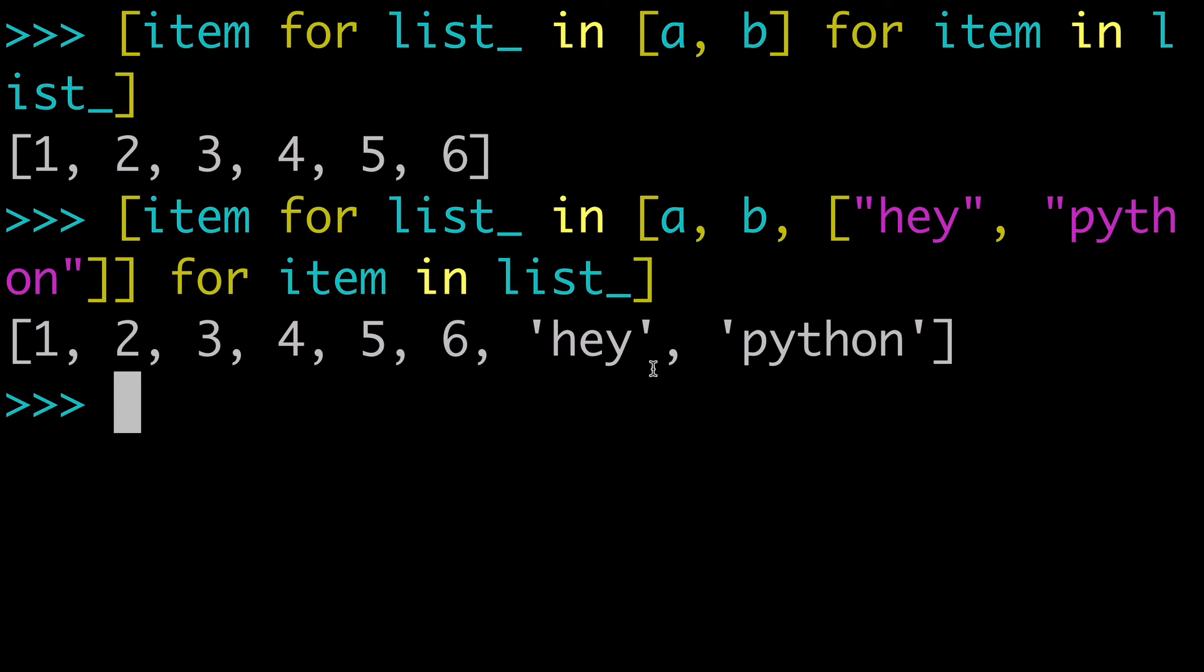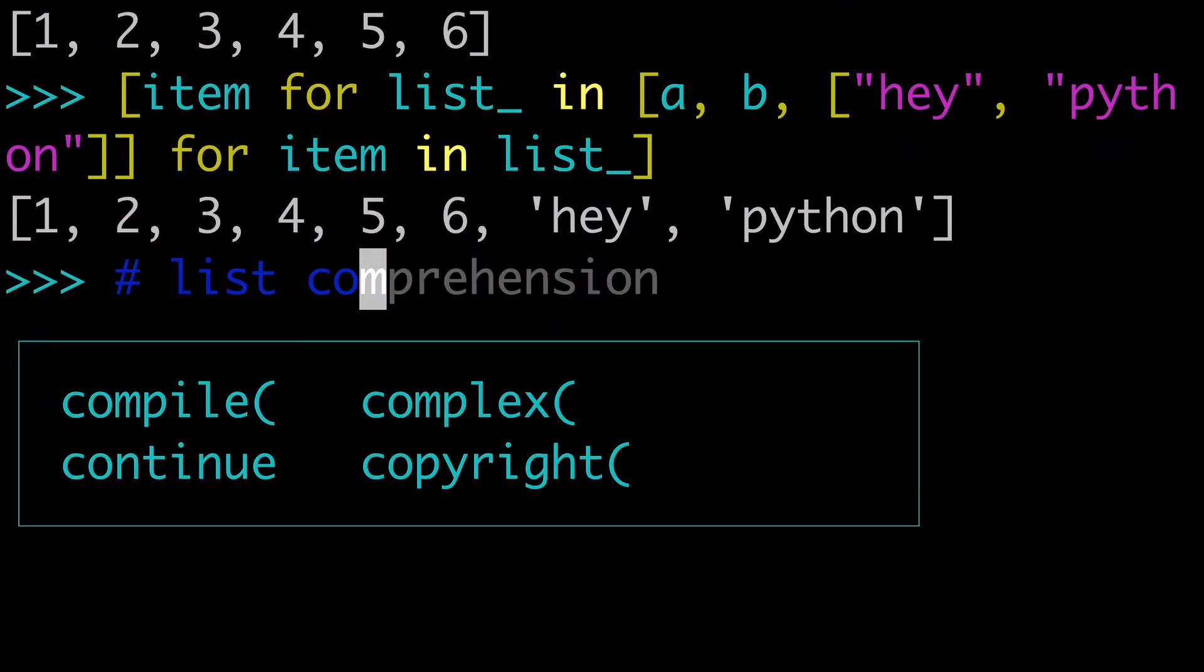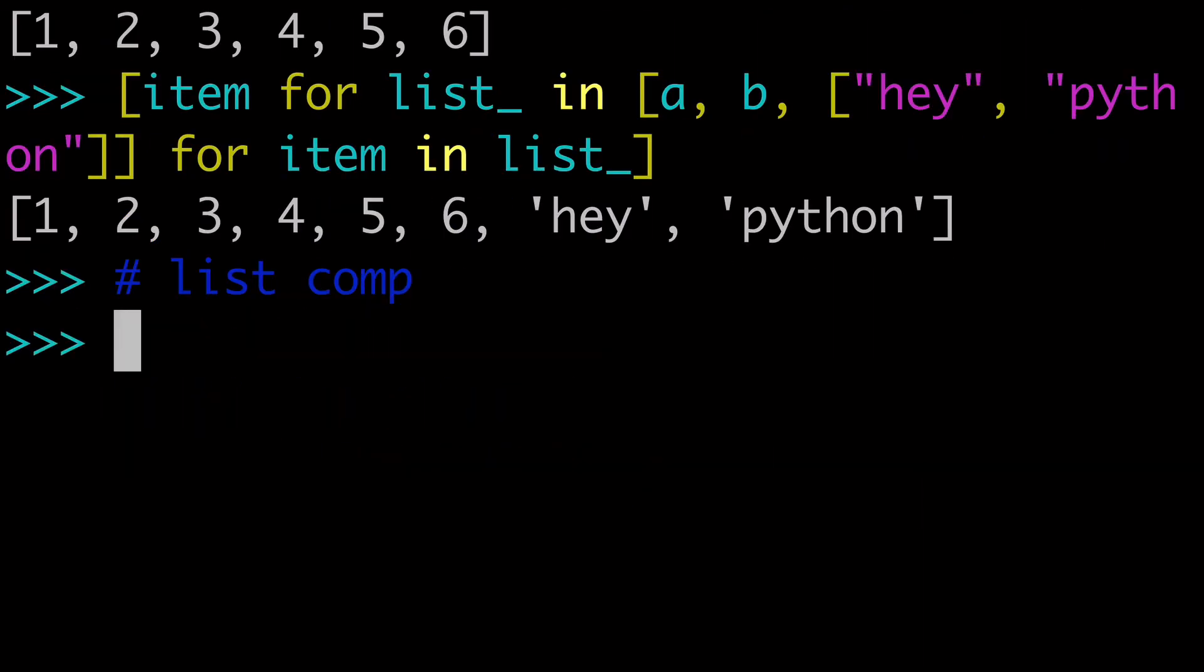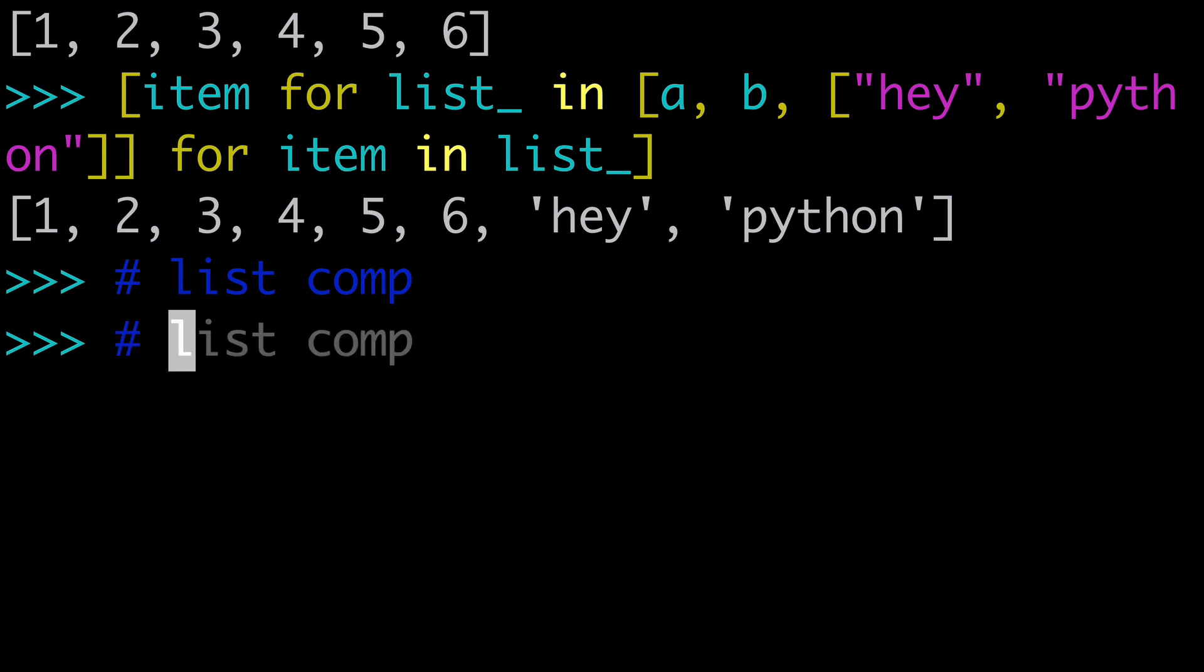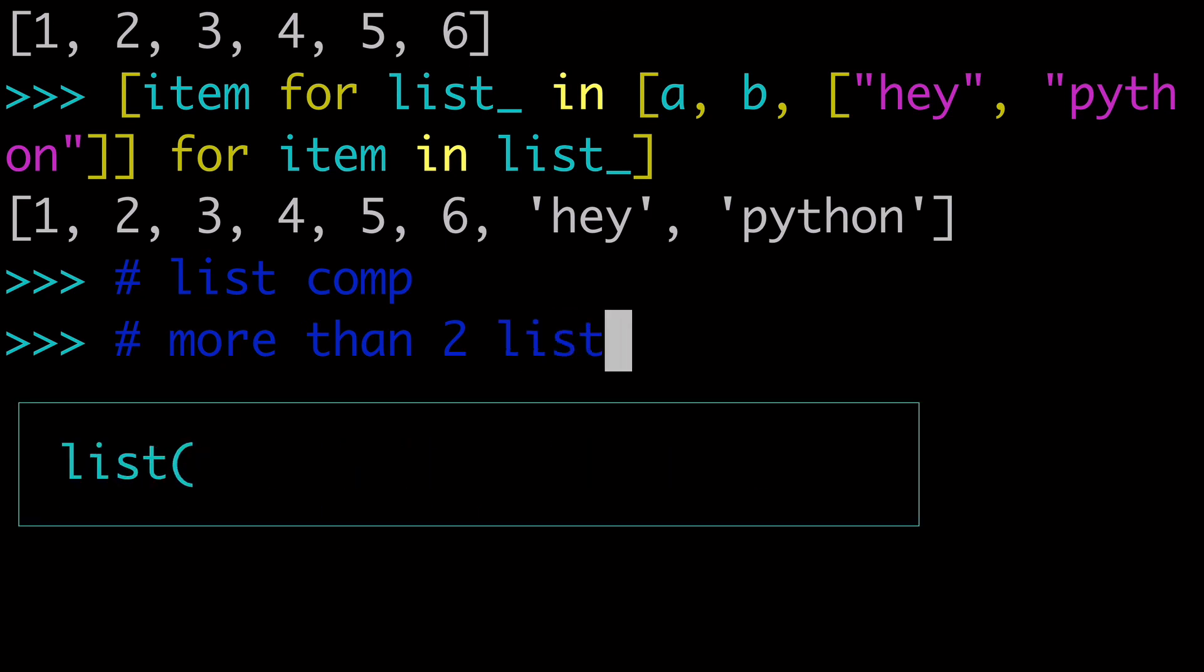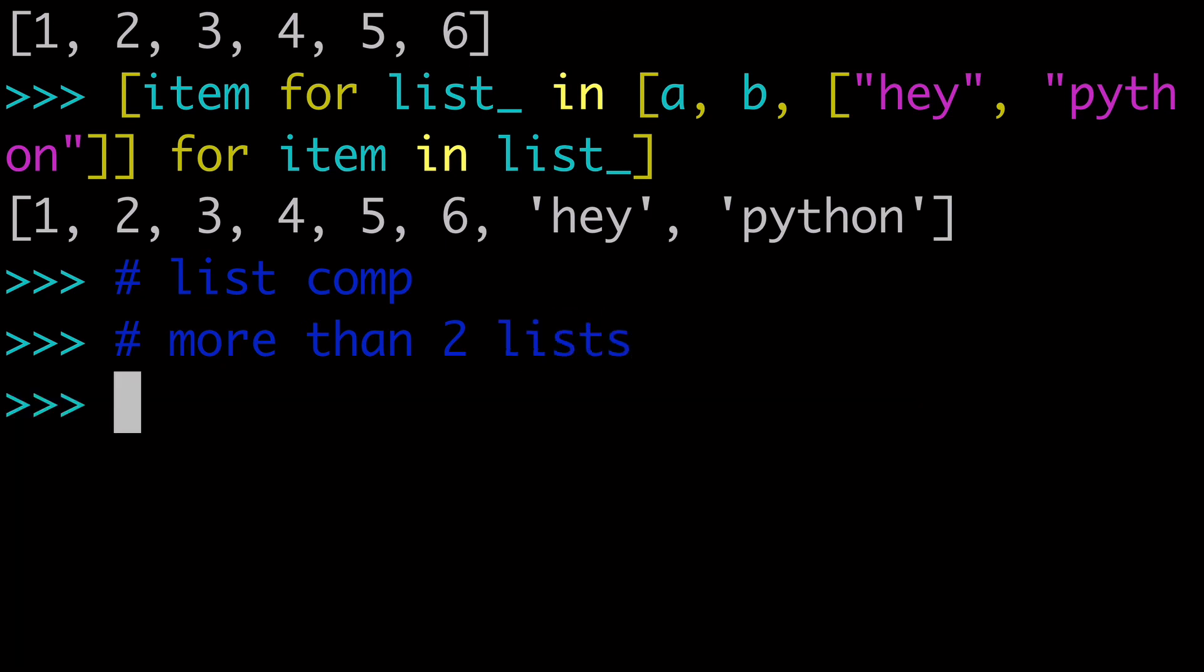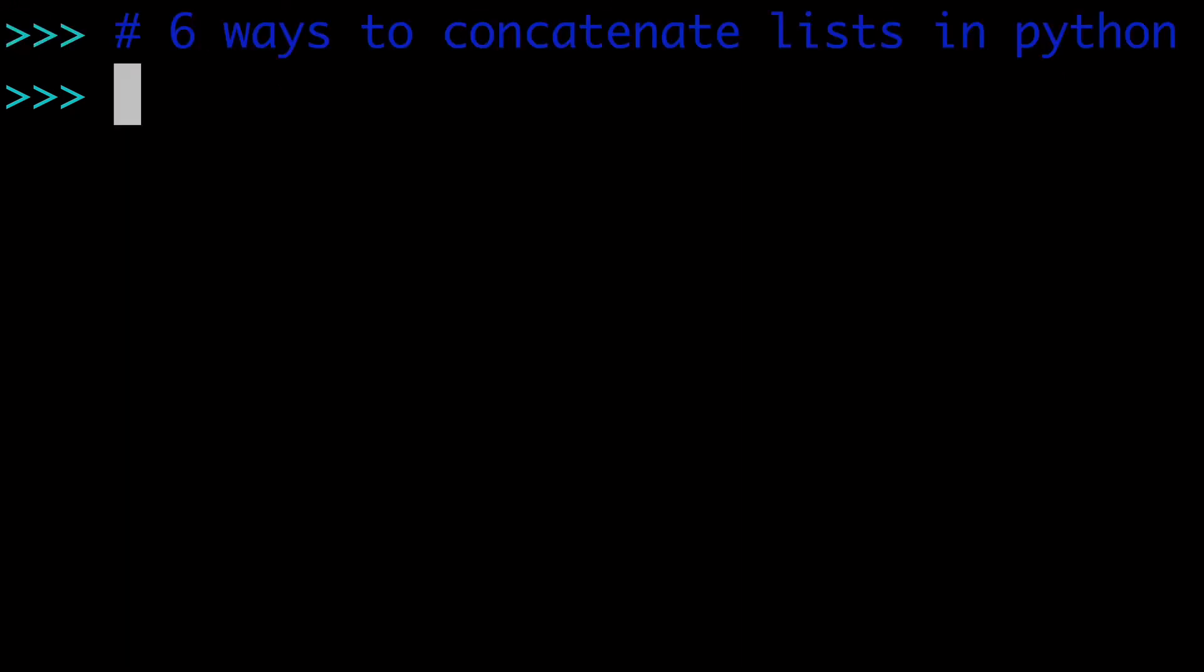And so this sixth way, this list comp, this is a great way to do it if you have more than two lists. So some of the solutions I showed you earlier, at least as a one-liner, will only work with two lists. So this list comprehension is a great way to do it with more than two lists. So again, the list comprehension. And that is our sixth way.